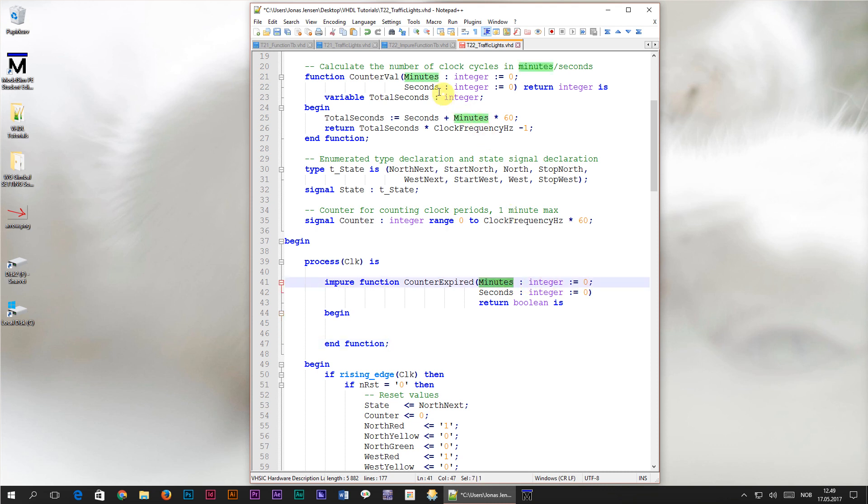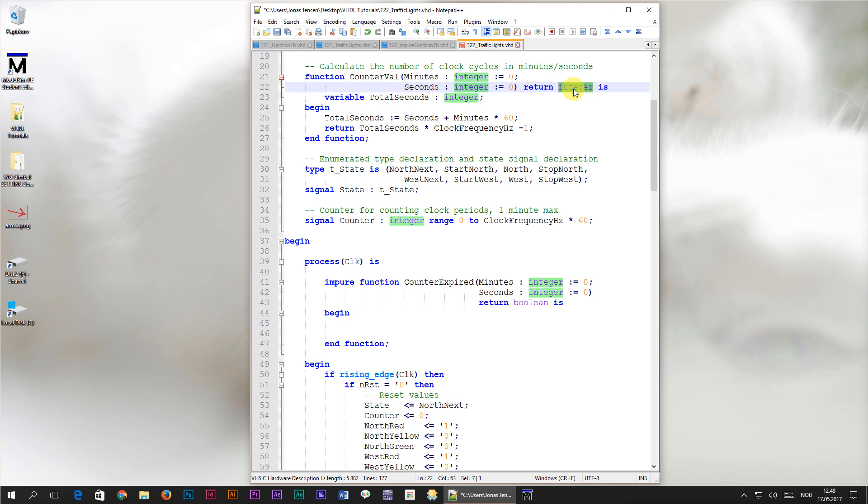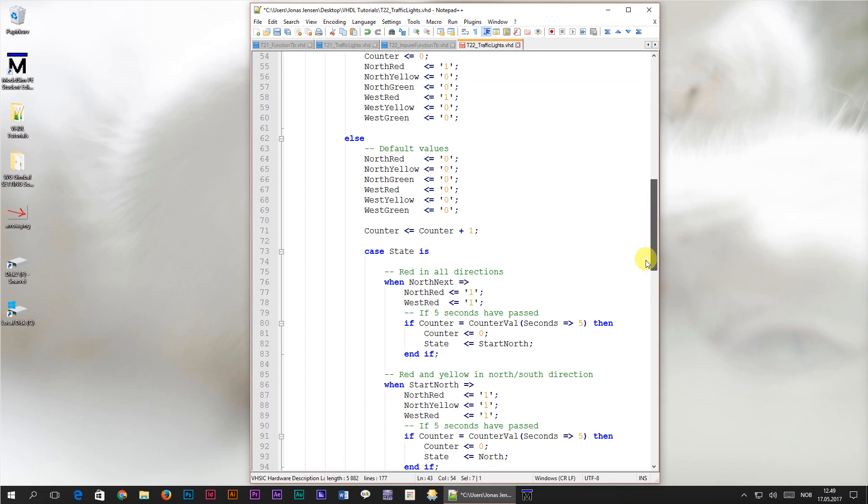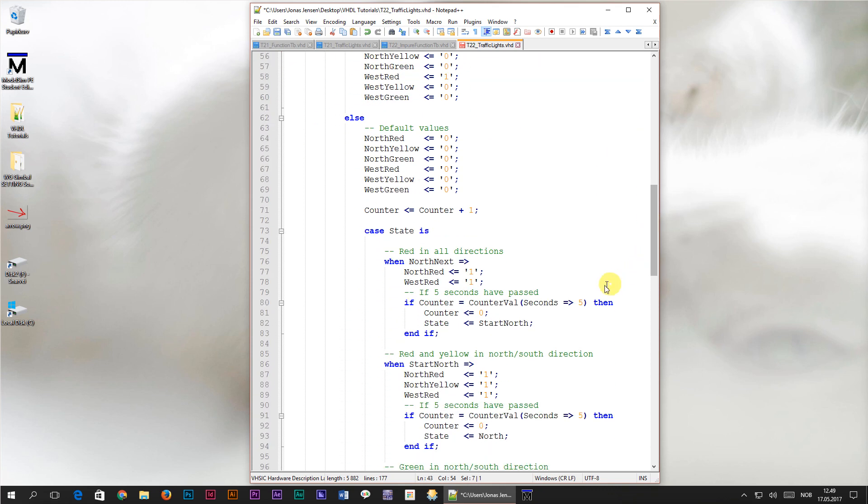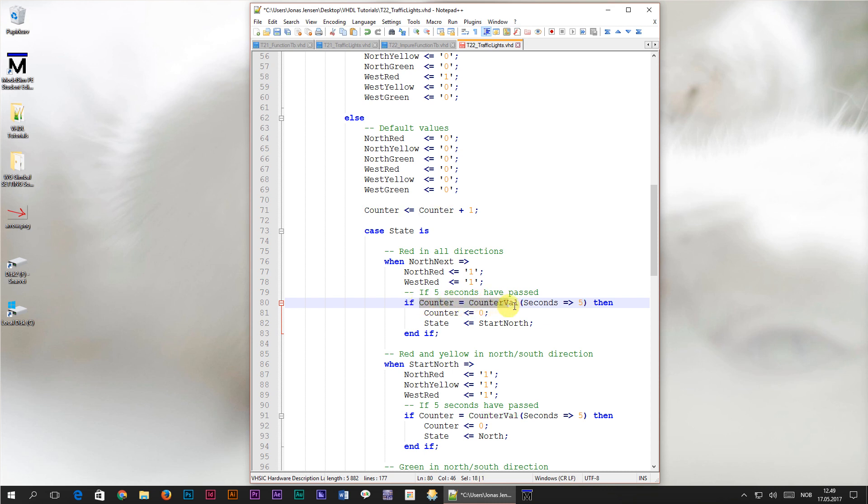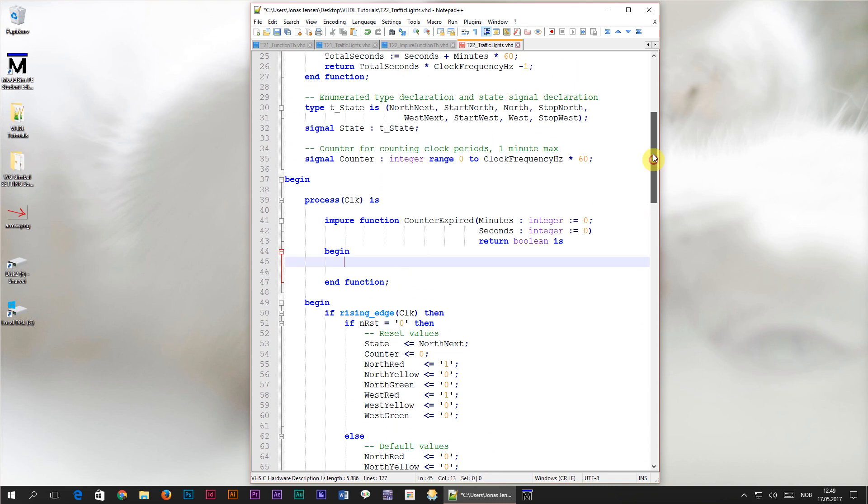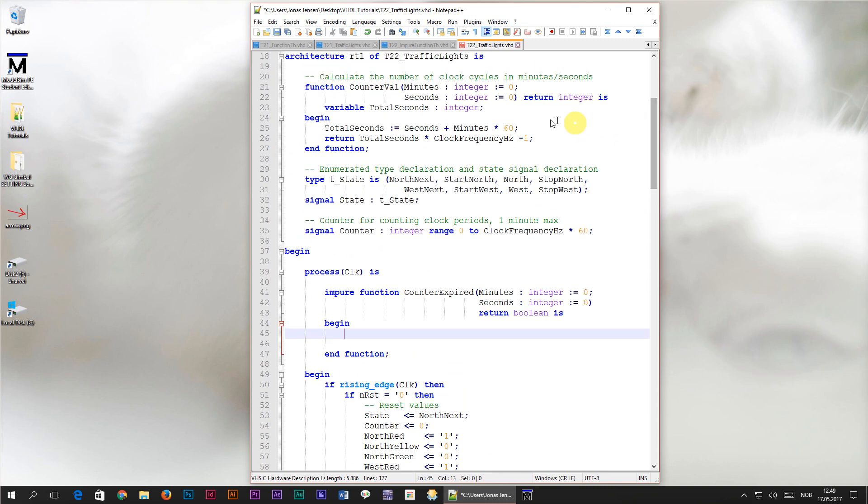So now we have declared a new function in our process which has the same minutes and seconds parameters as the old counterval function. But while the old function returned the number of clock periods as an integer value, this function will return a boolean value. A boolean value can only be either true or false. The return value from this function can be inserted directly into the if statements down in our state machine. Actually this line here, counter equals the return value from counterval produces a boolean value. So how are we going to implement this impure function?